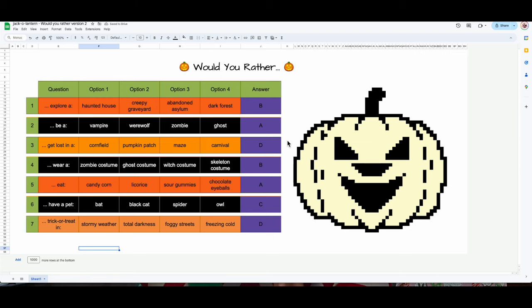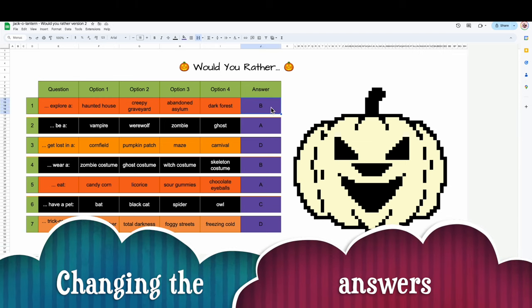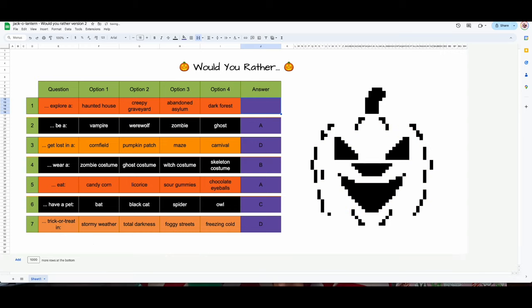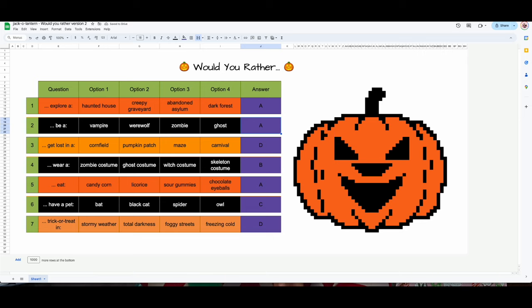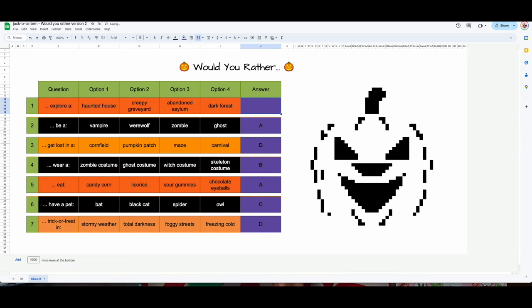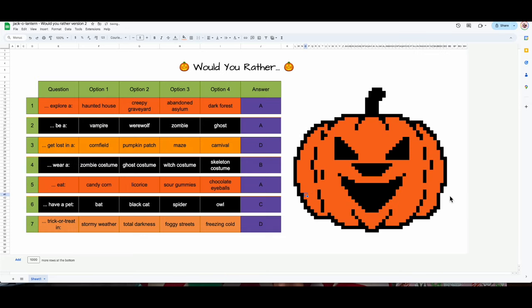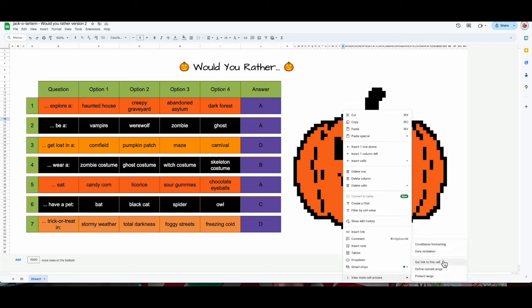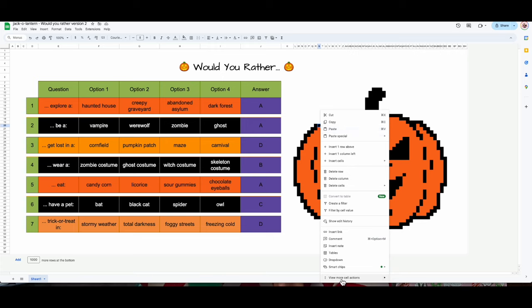First I'm going to change the first answer entry to the letter A, because from the template I know that's going to affect the color — so I can see what changes and click in the right spot. I'm going to right-click, view more cell options, conditional formatting. Sometimes you don't need 'view more cell options' — your computer may show it differently. Right-click and you're trying to get to conditional formatting, sometimes it's somewhere up top. Here are the four answers I need to change.